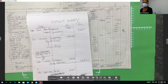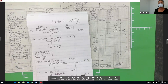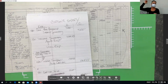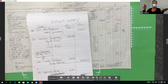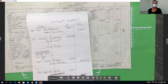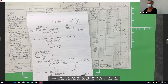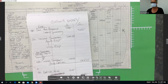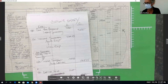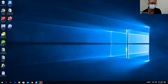These closing entries never change — this is not time to be creative. Close revenues to income summary, close expenses to income summary, close income summary to capital, close drawing directly to capital. Statistically, about a third of students come into the test and start closing balance sheet accounts — don't do that.